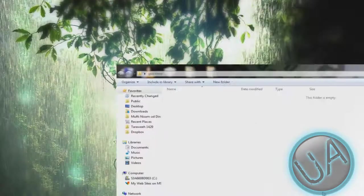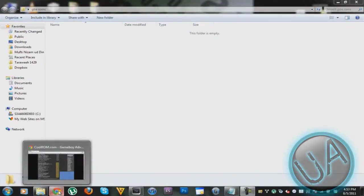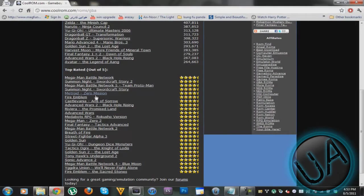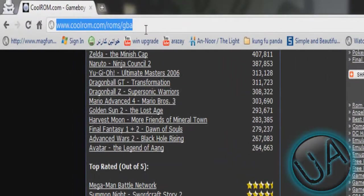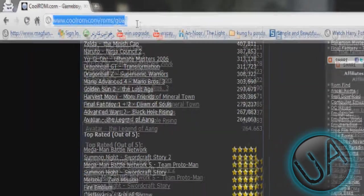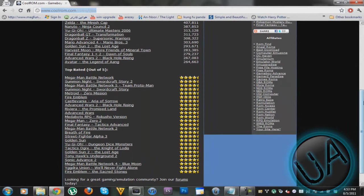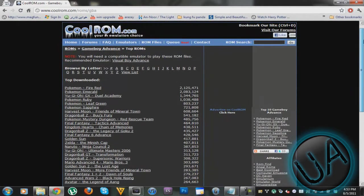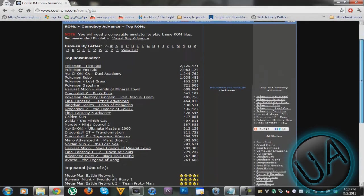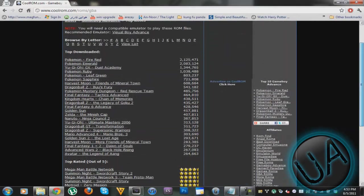Alright guys, to get the GBA games or Game Boy Advance ROMs, you have to go to this website coolrom.com/roms/gba. Then here there's tons of ROMs as you can see here, and they're all free and the files are not big, they're pretty small.